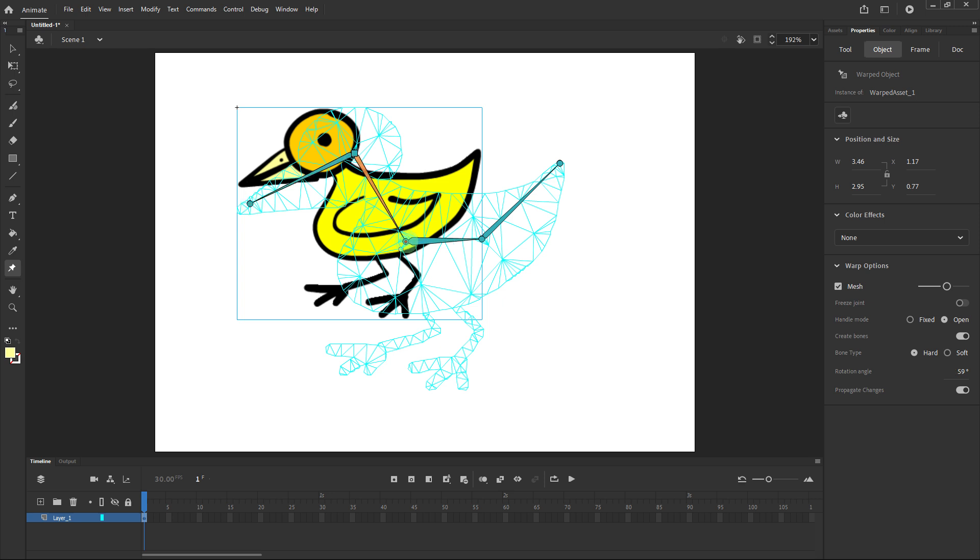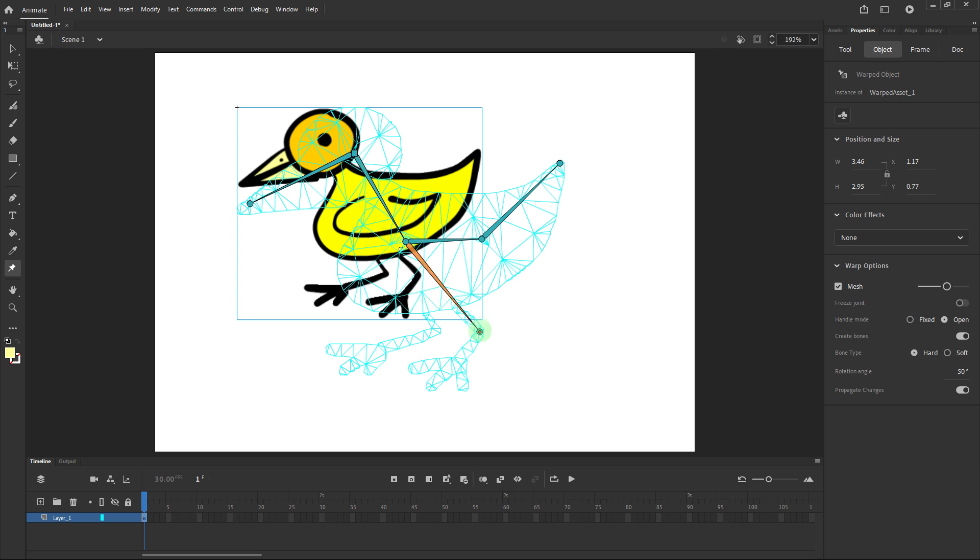To add legs or other limbs, click the root joint again to make it active. Be sure you understand the movement pattern of the moving bird for accurate joint placement.